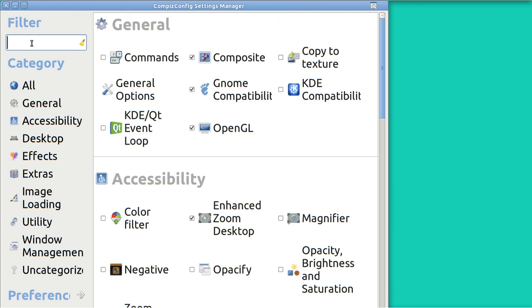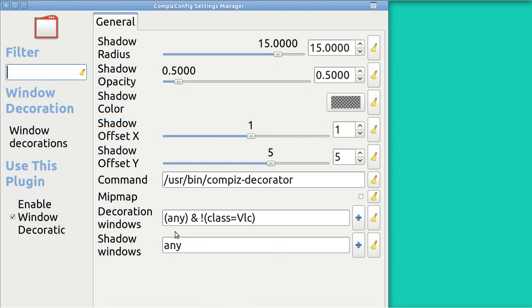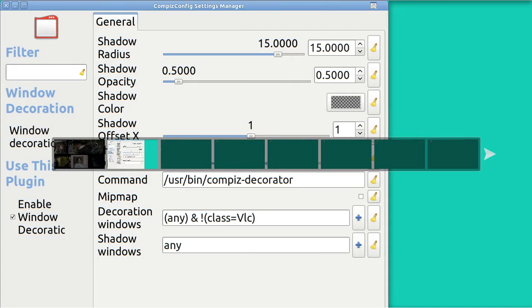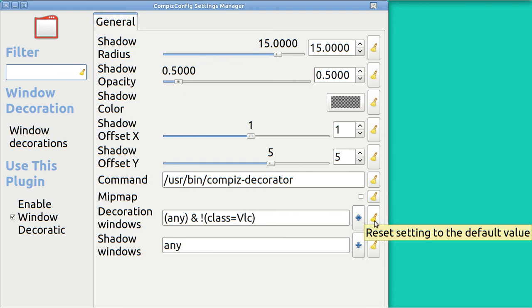Once COMPIZ is up, you're going to look for Windows. Type in W and down here you'll see Window Decoration. I've got a check mark in it that shows it's running. I'll tap on it. Right here, Decoration Windows — this is actually the instruction set that says to exclude VLC. Everything's going to have a blue border on it across the top, except VLC.